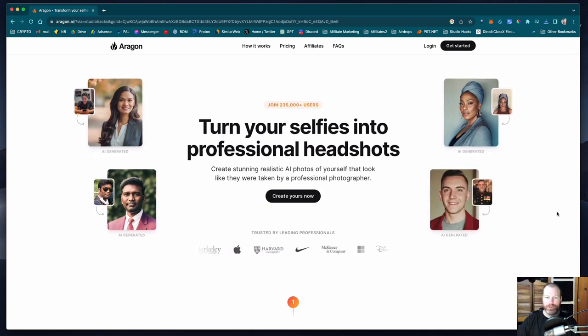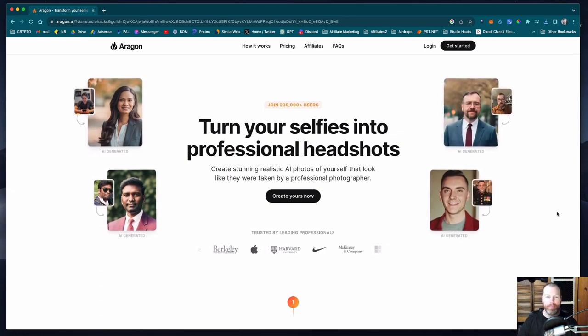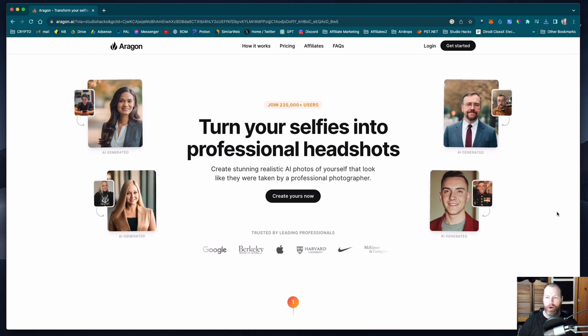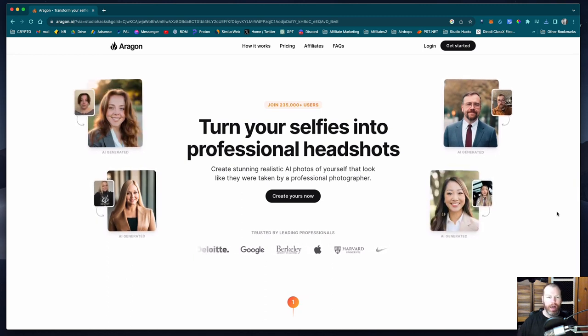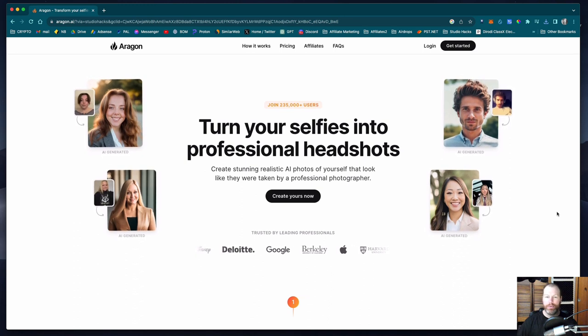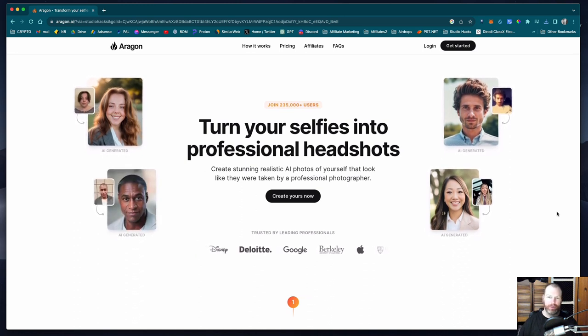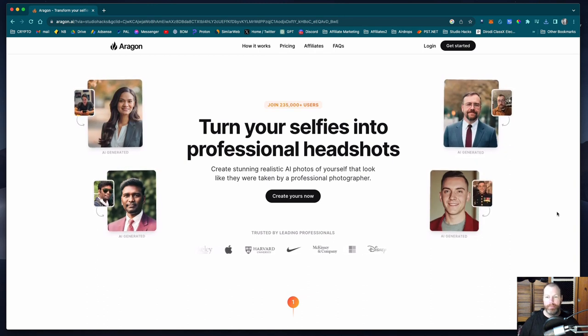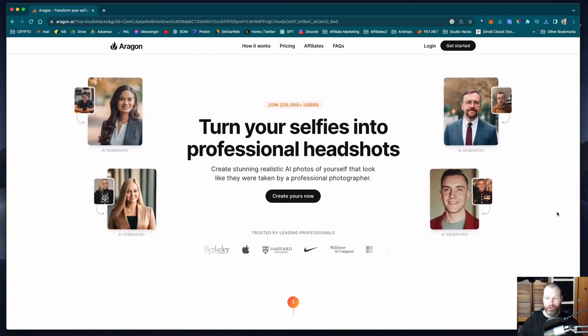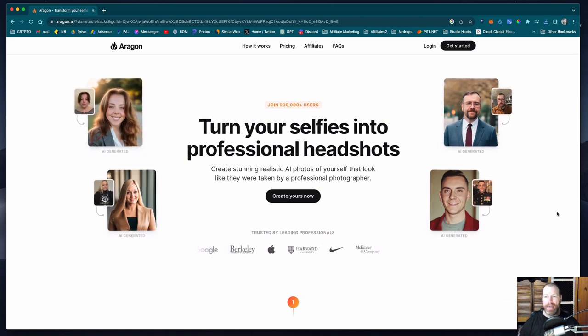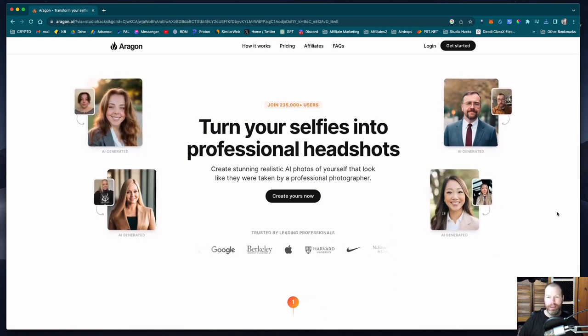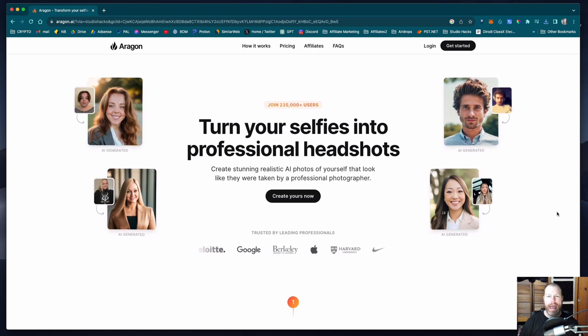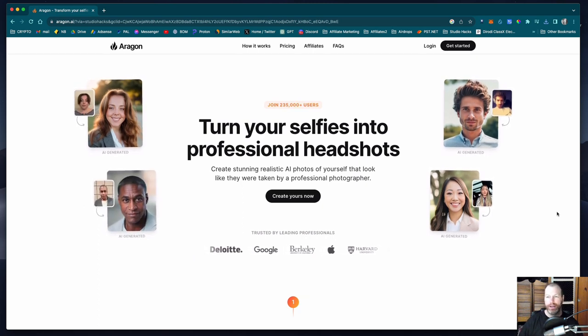Hi everyone, it's Nat from Studio Hacks and in this video I'm going to be giving you a demonstration of Aragon AI. This is the online software responsible for creating those viral corporate headshots for your LinkedIn profile and resume. You simply upload a bunch of selfies and photos from your social media and the advanced photographic AI will generate high quality corporate photos of you in different outfits and scenarios.